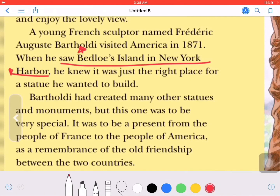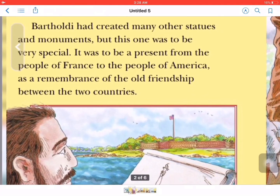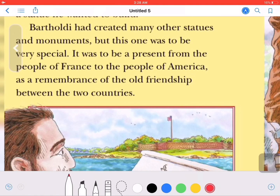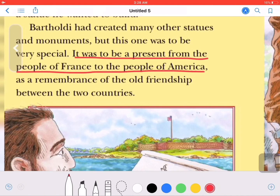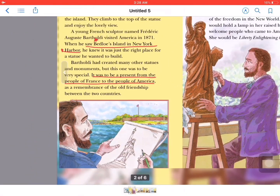Harbor means like the beach area. Bartholdi had created many other statues and monuments, but this one was to be very special. It was to be a present from the people of France to the people of America.